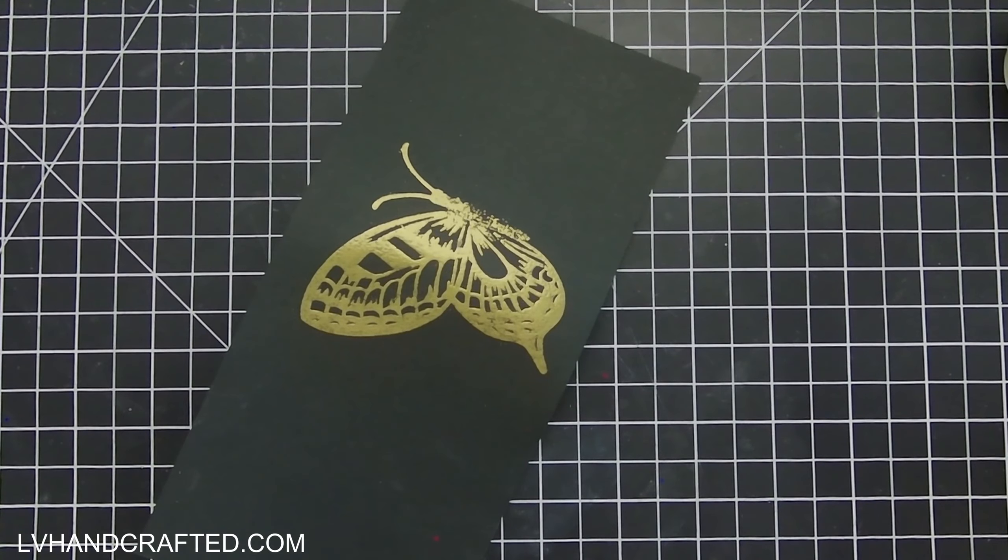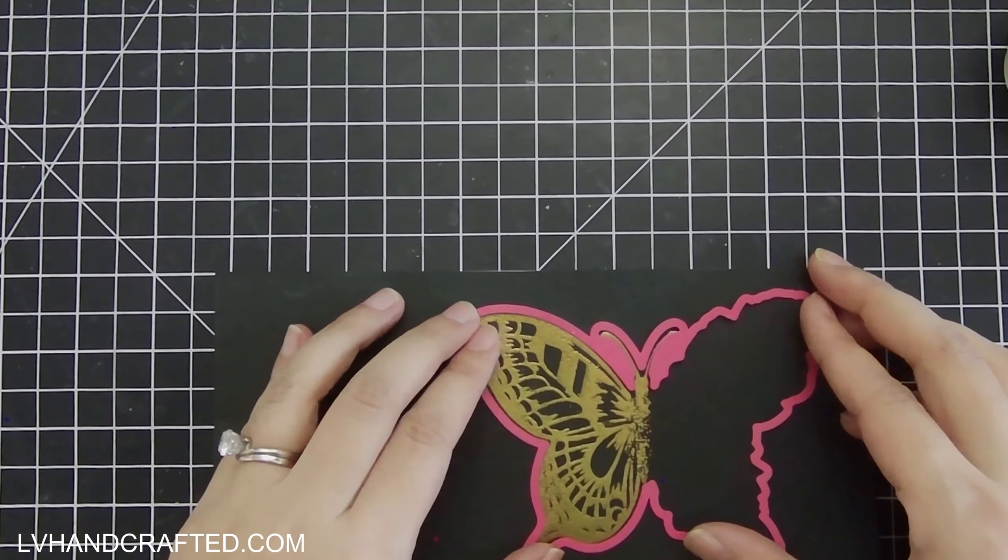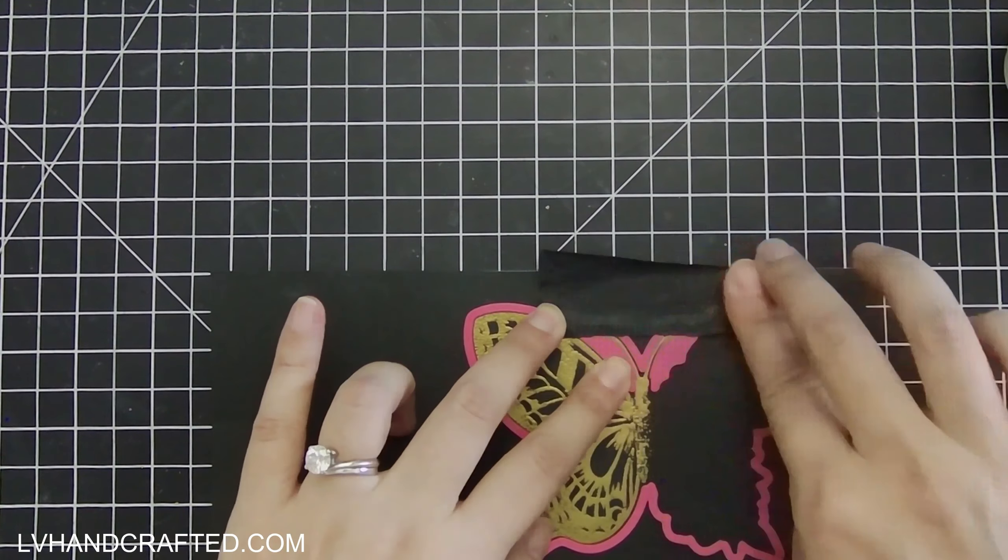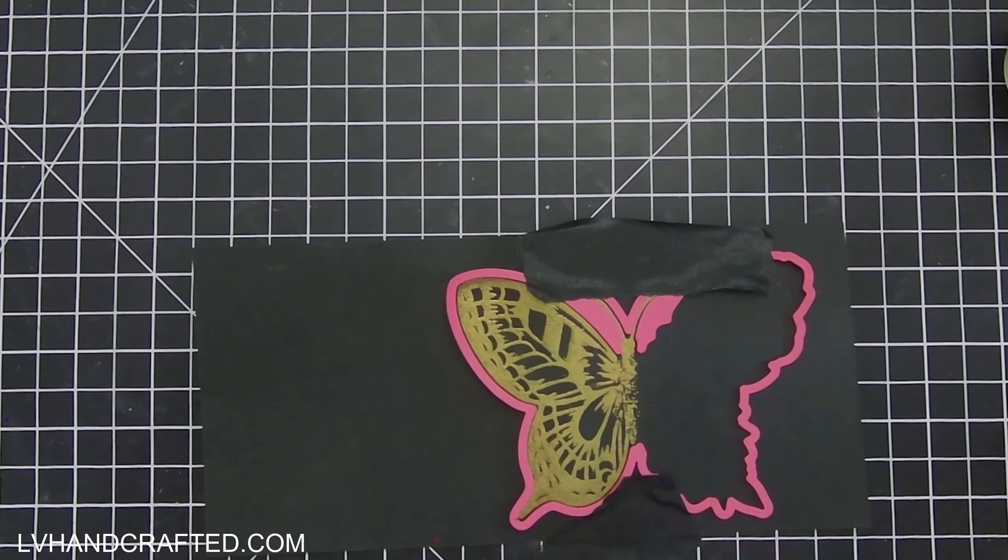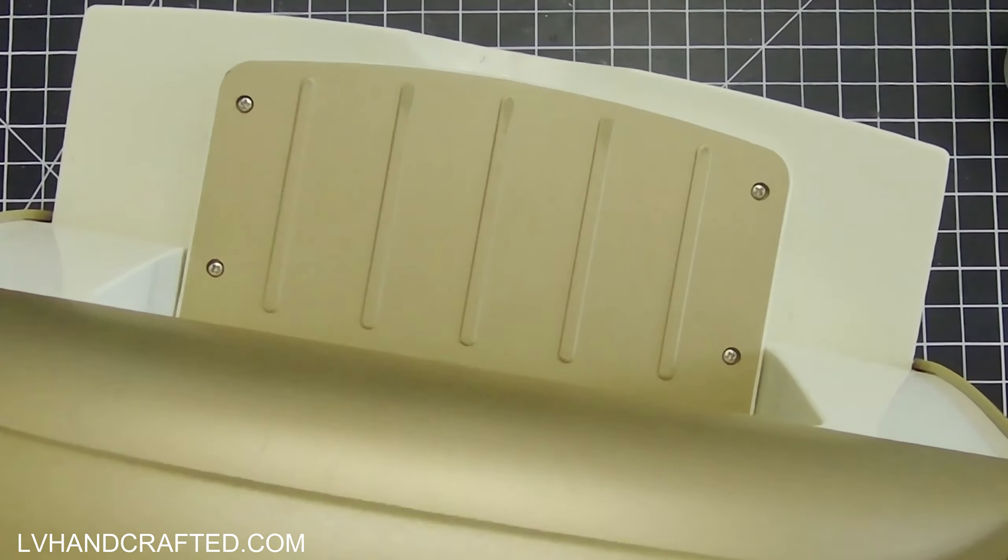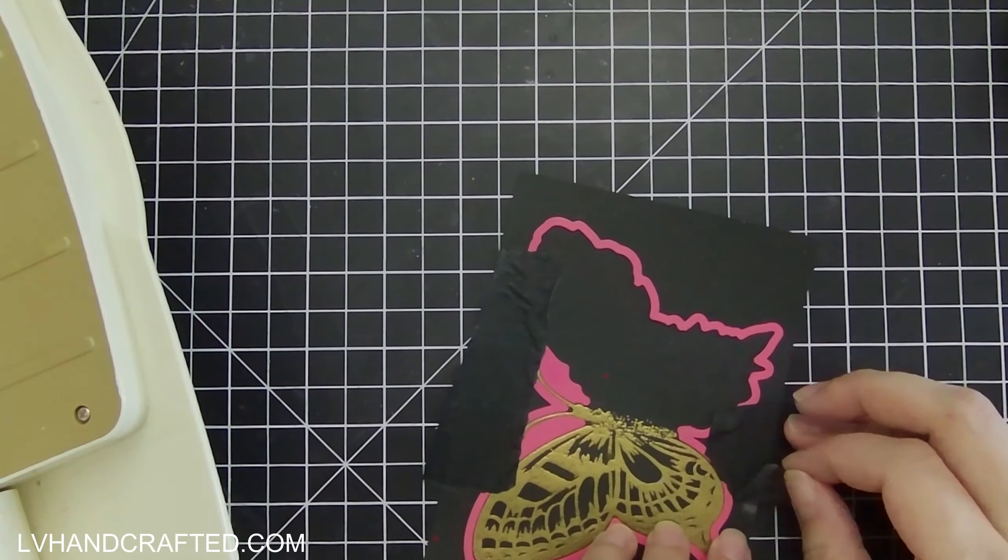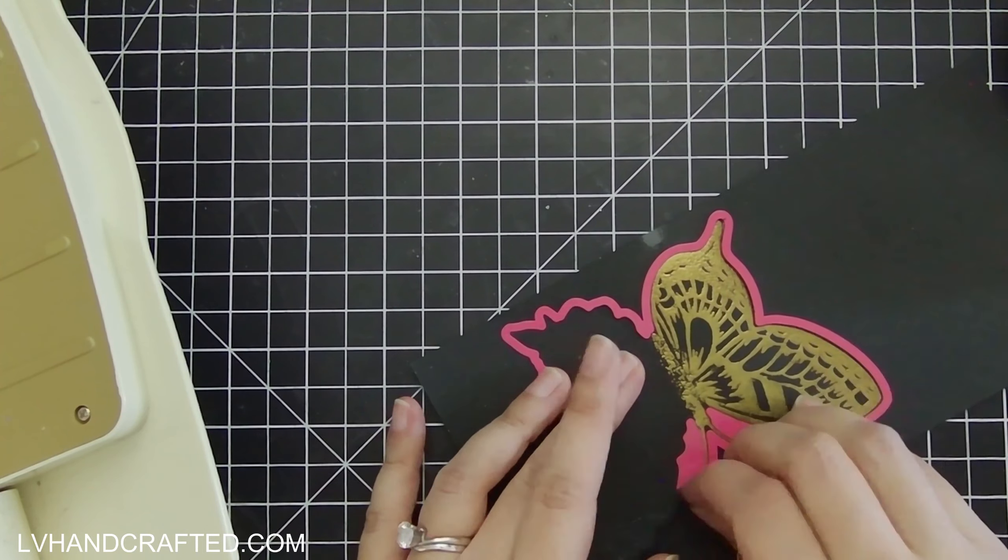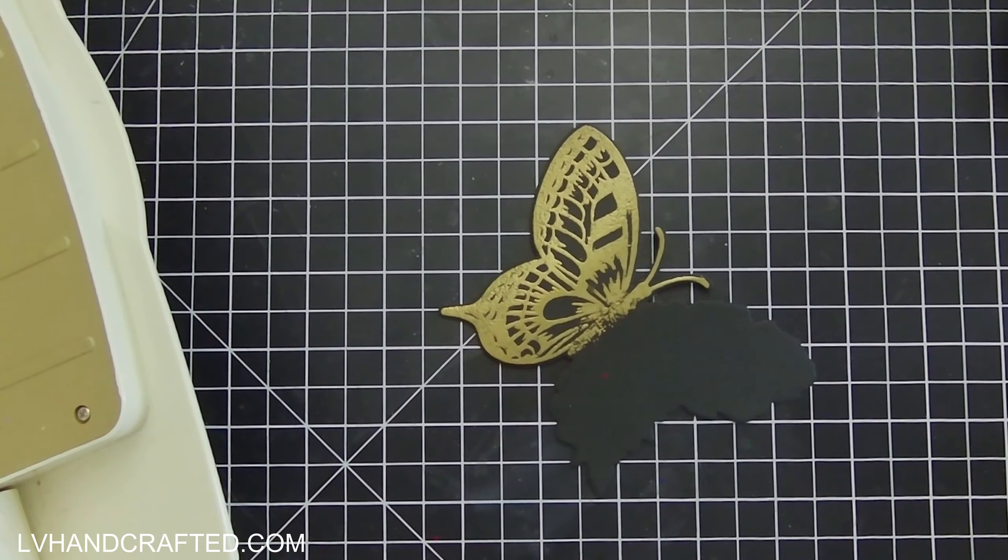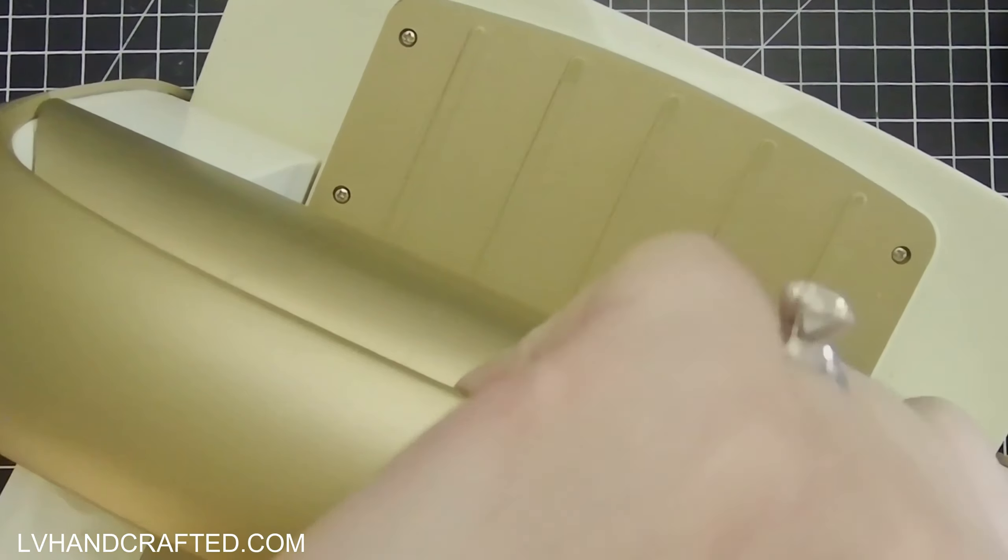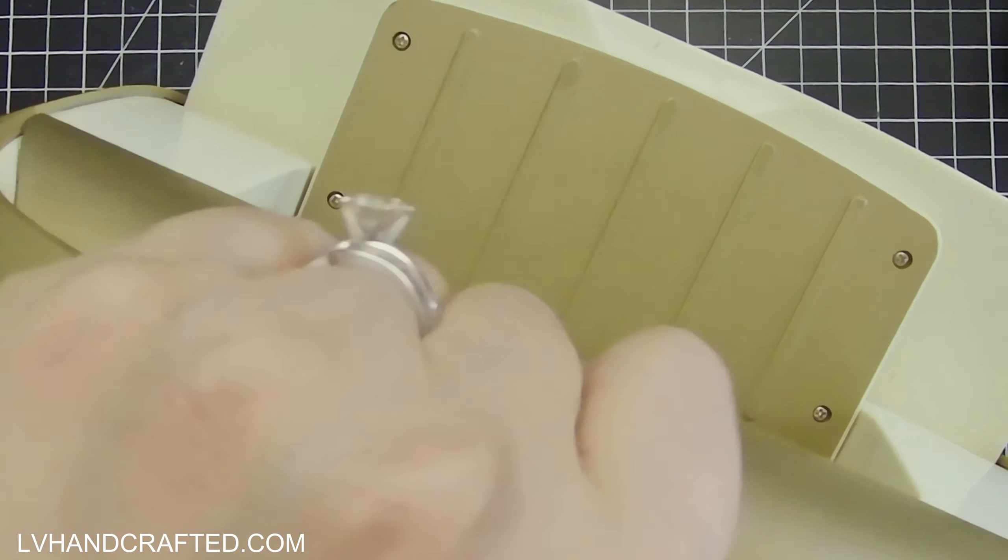Now we have a beautiful half butterfly. I'll go ahead and die cut this out. This is the first time I'm ever doing a technique like this at all, and I thought that it would be really perfect for this butterfly design because it is already asymmetric and it does already have sort of that more organic look on the right hand side.